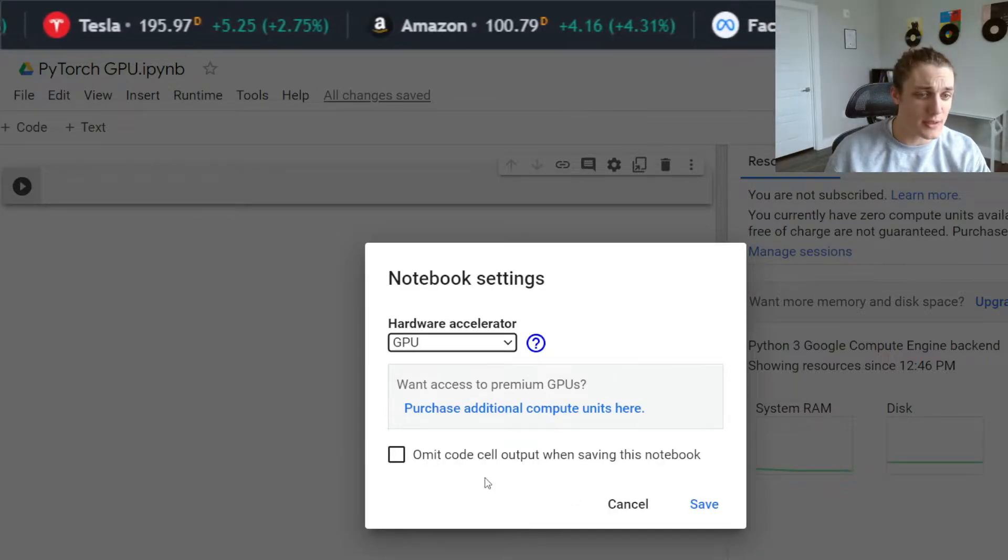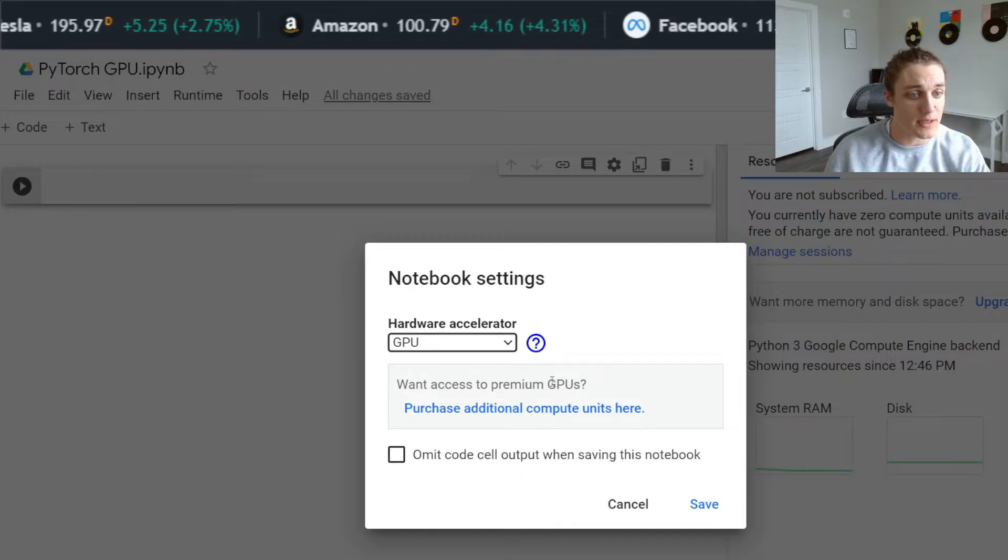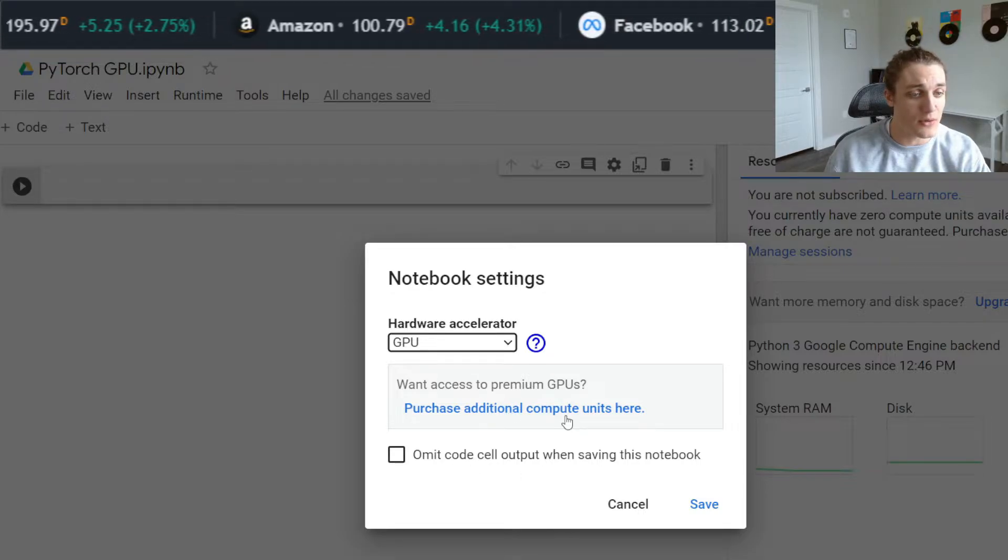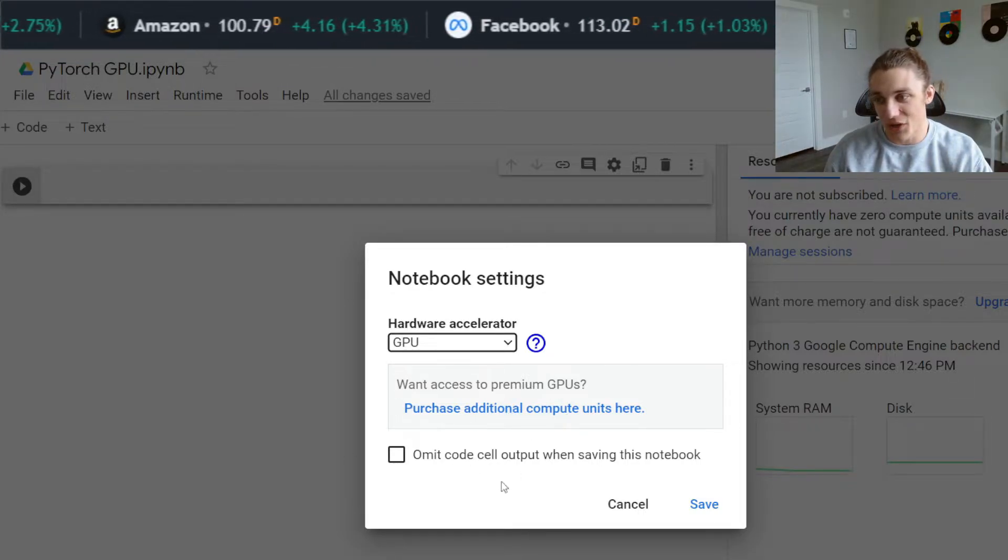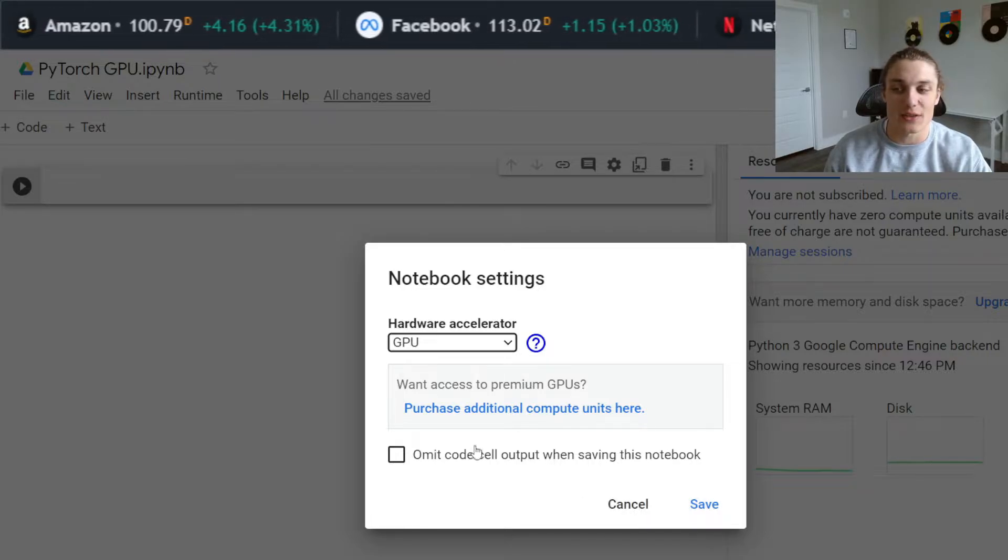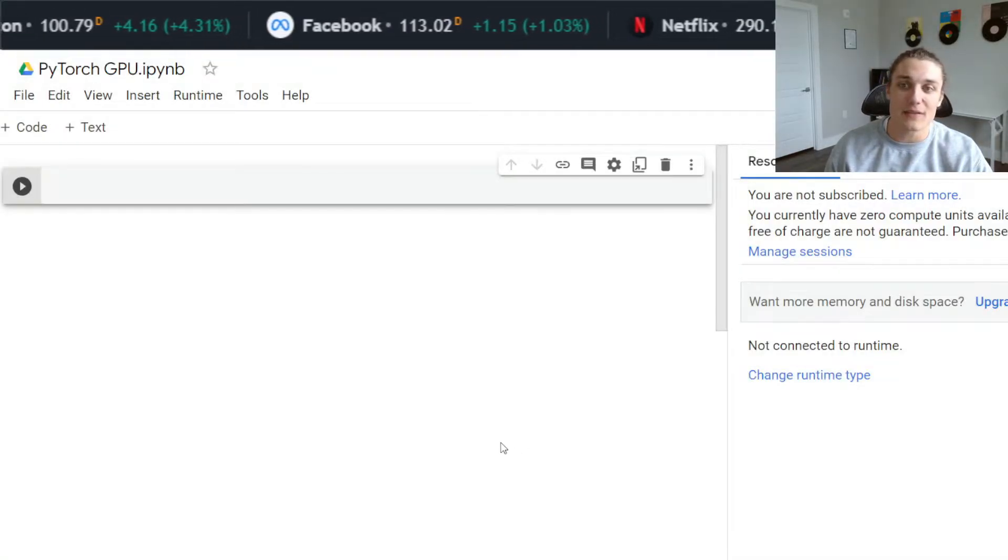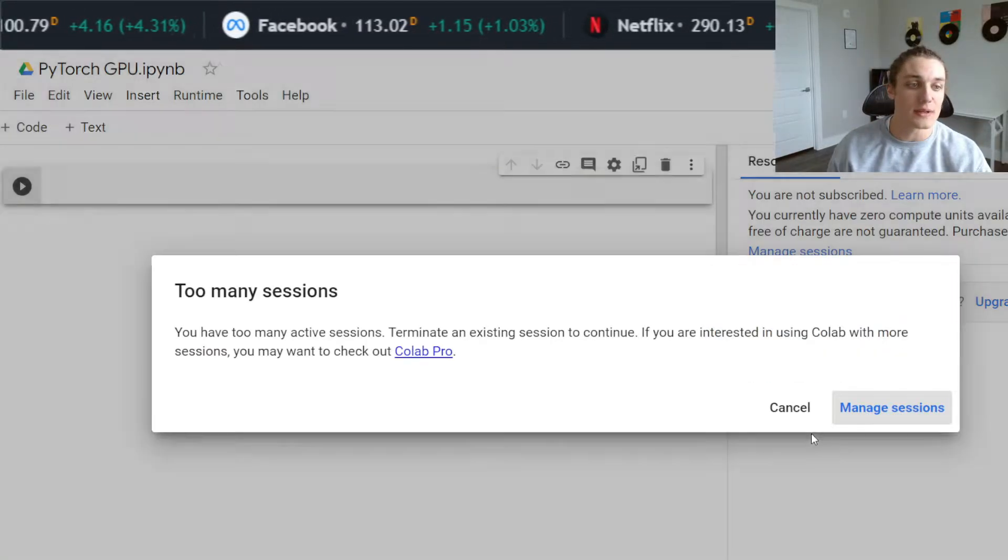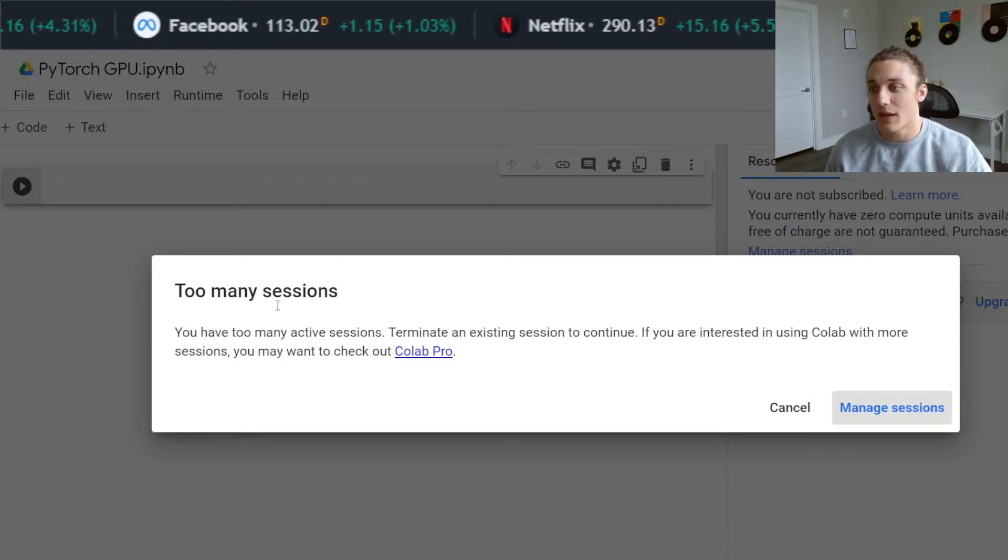You'll notice that we could purchase additional compute units here. We're not going to do that. We're just going to use the free GPU tier that they're giving us access to. Go ahead and hit save and it is going to allocate those resources to you.